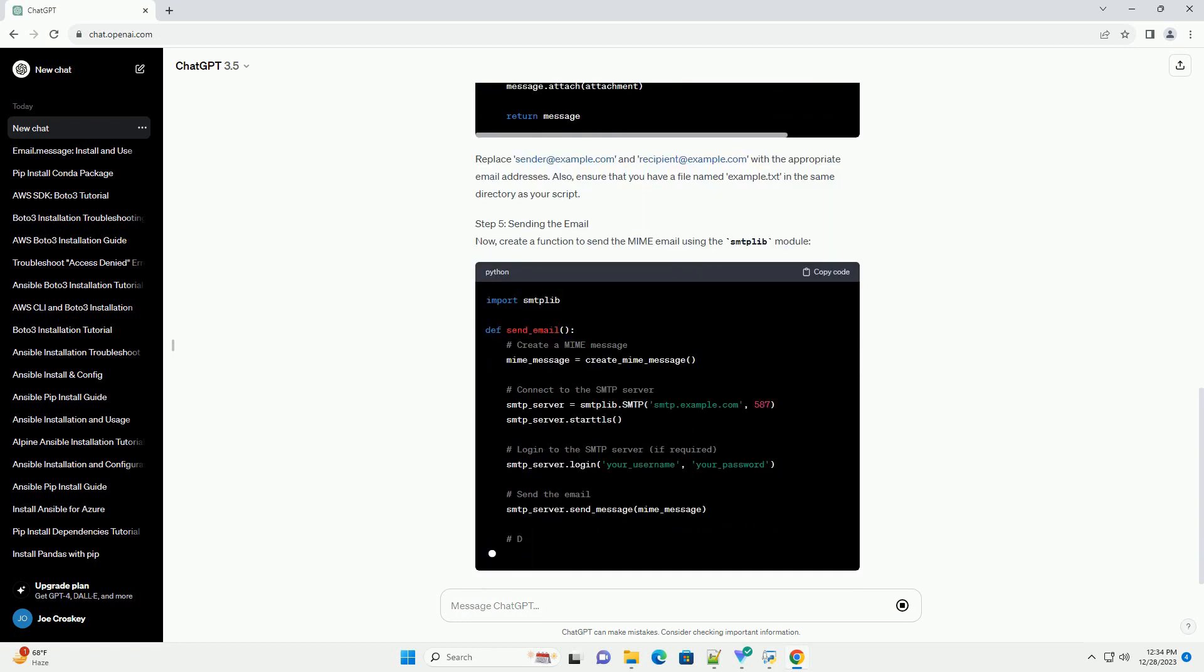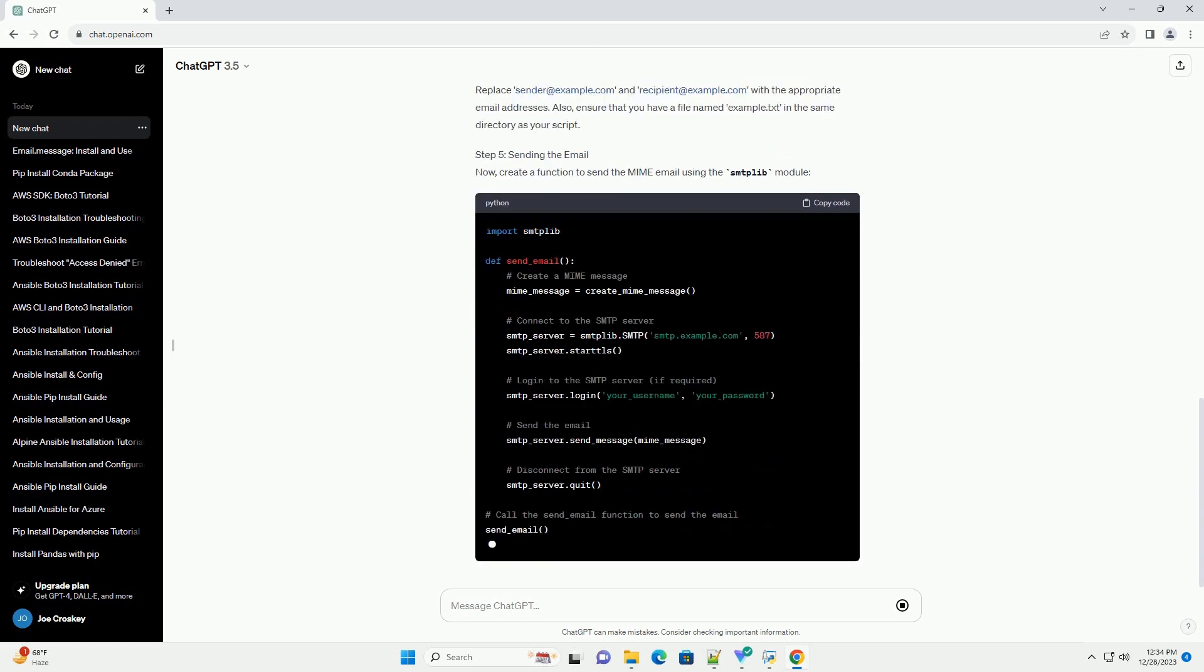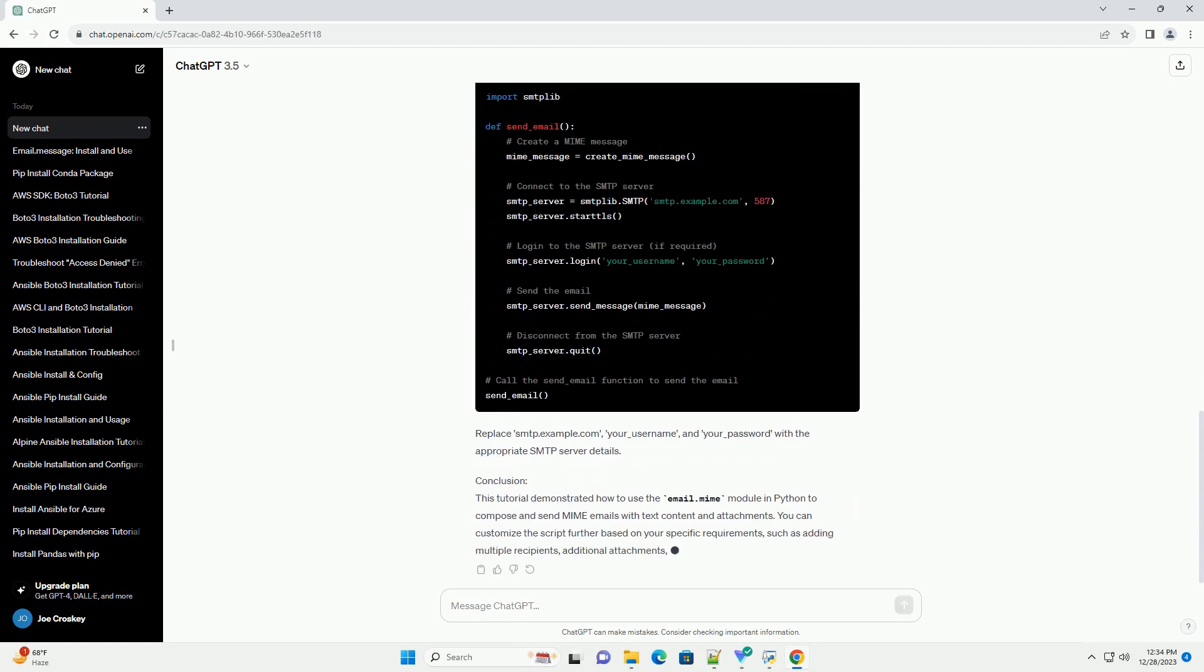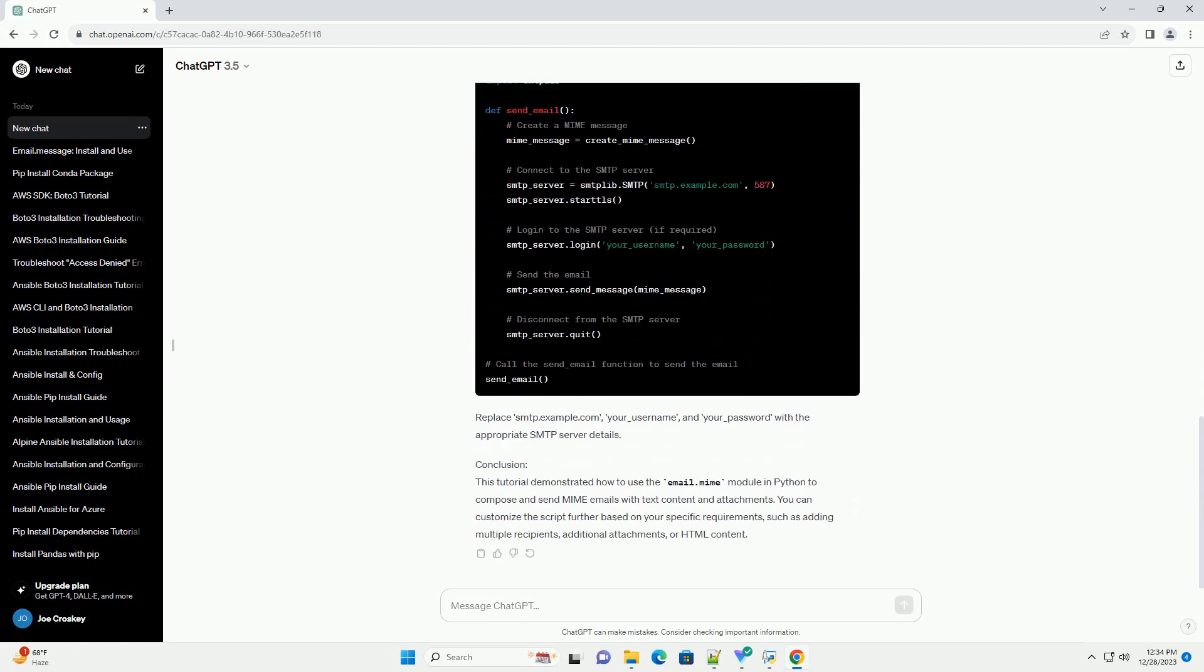MIME messages are widely used to handle multimedia content in emails, allowing you to attach files, images, and more.